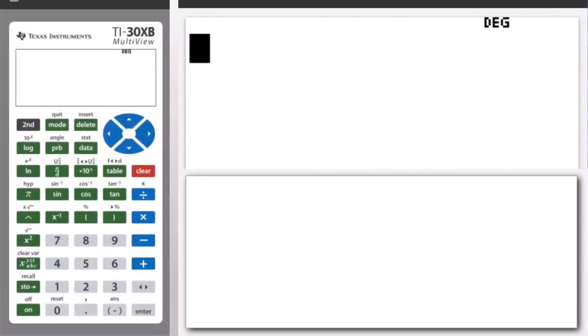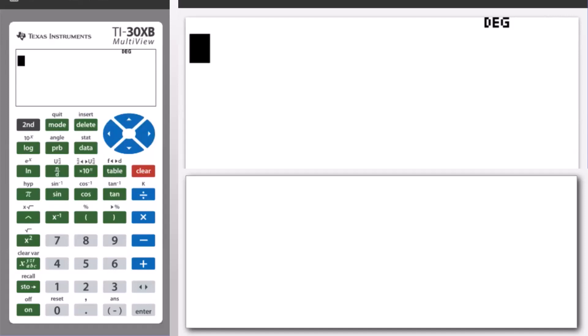Hello and welcome to another lesson that is part of the TI-30XB student course. In this lesson, we'll be covering percentages.